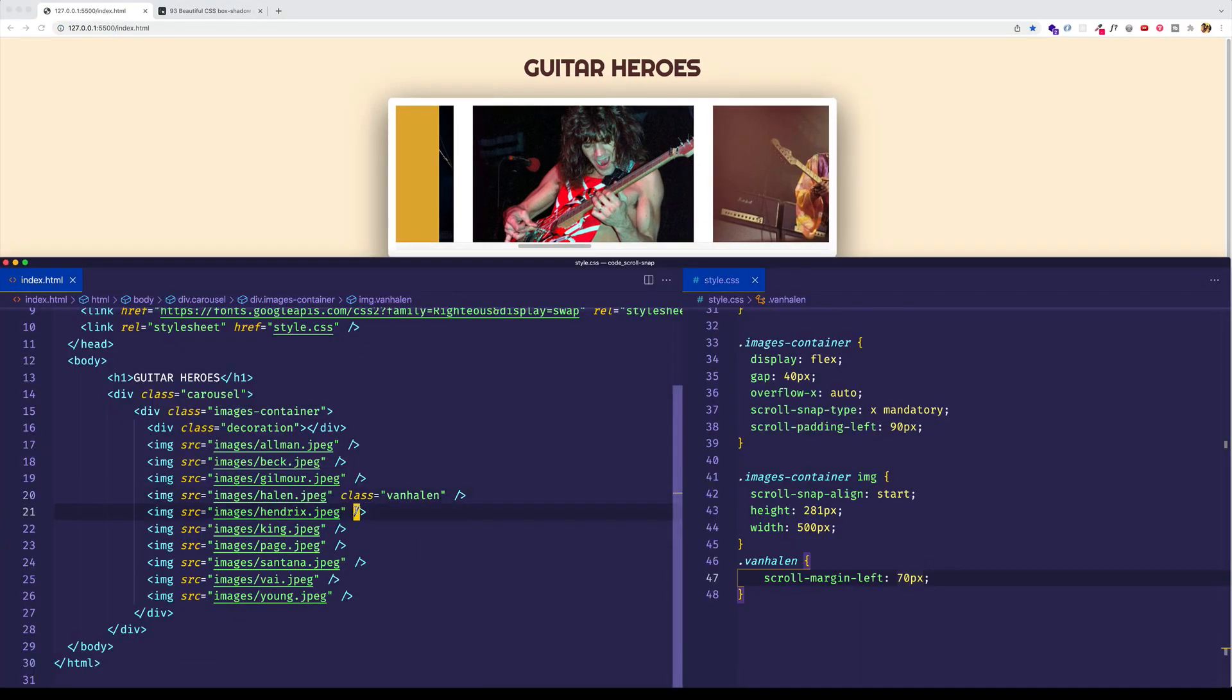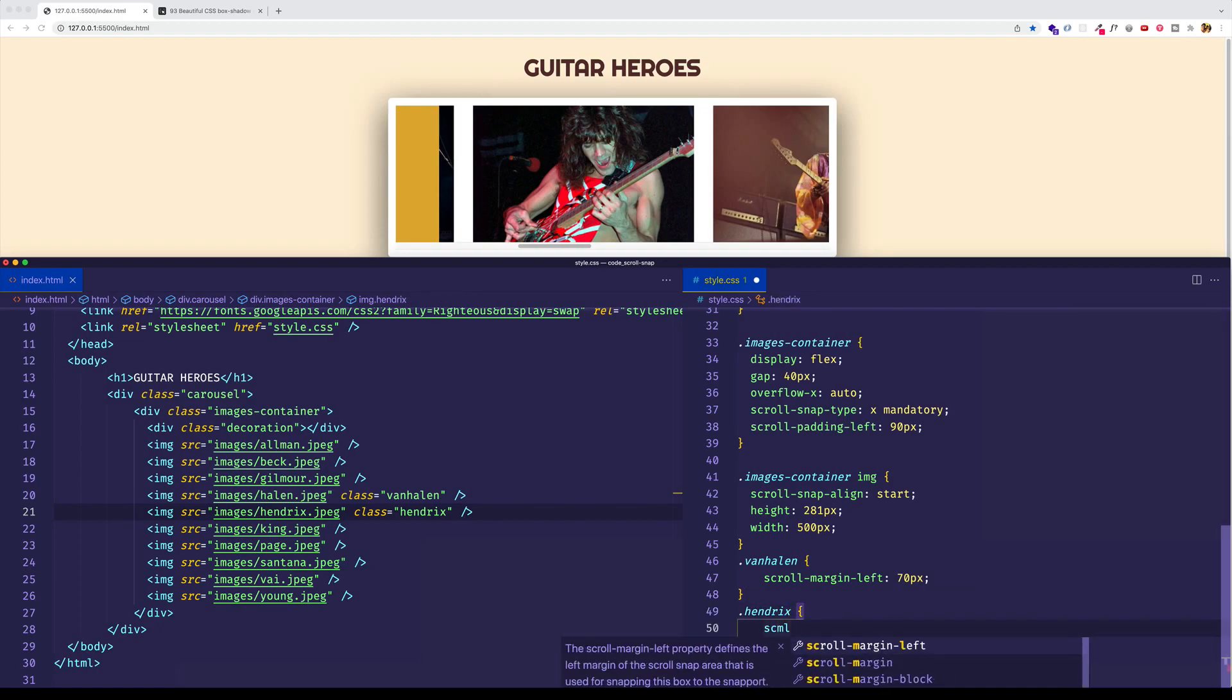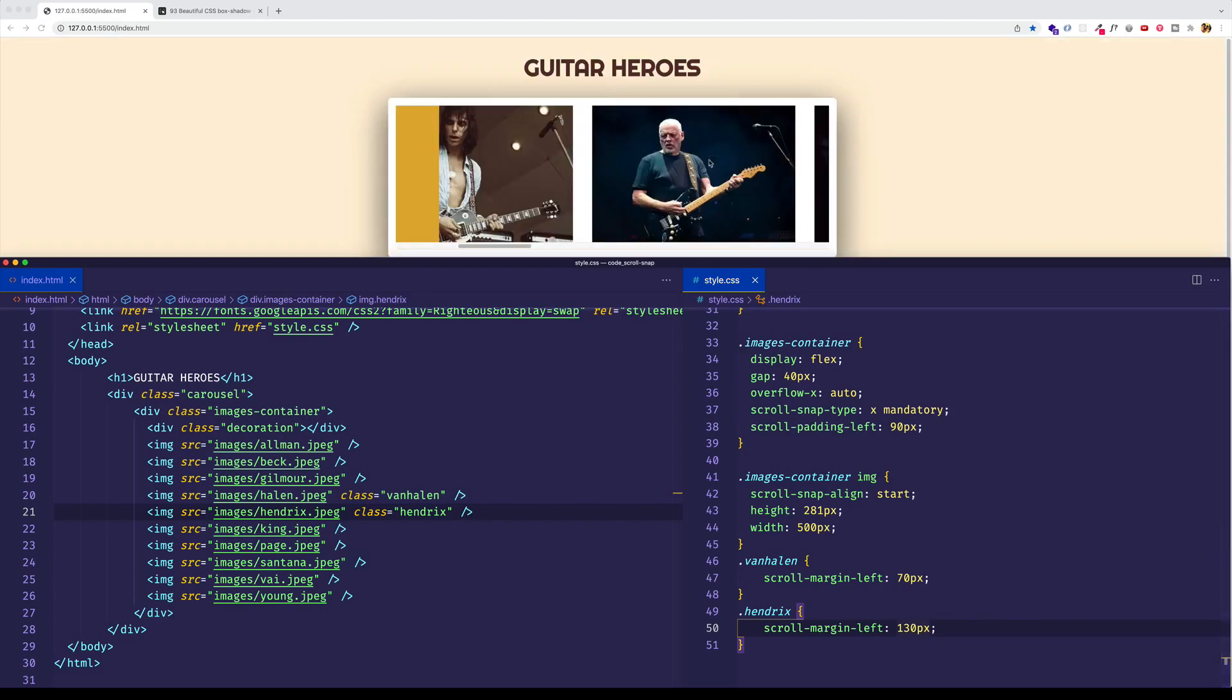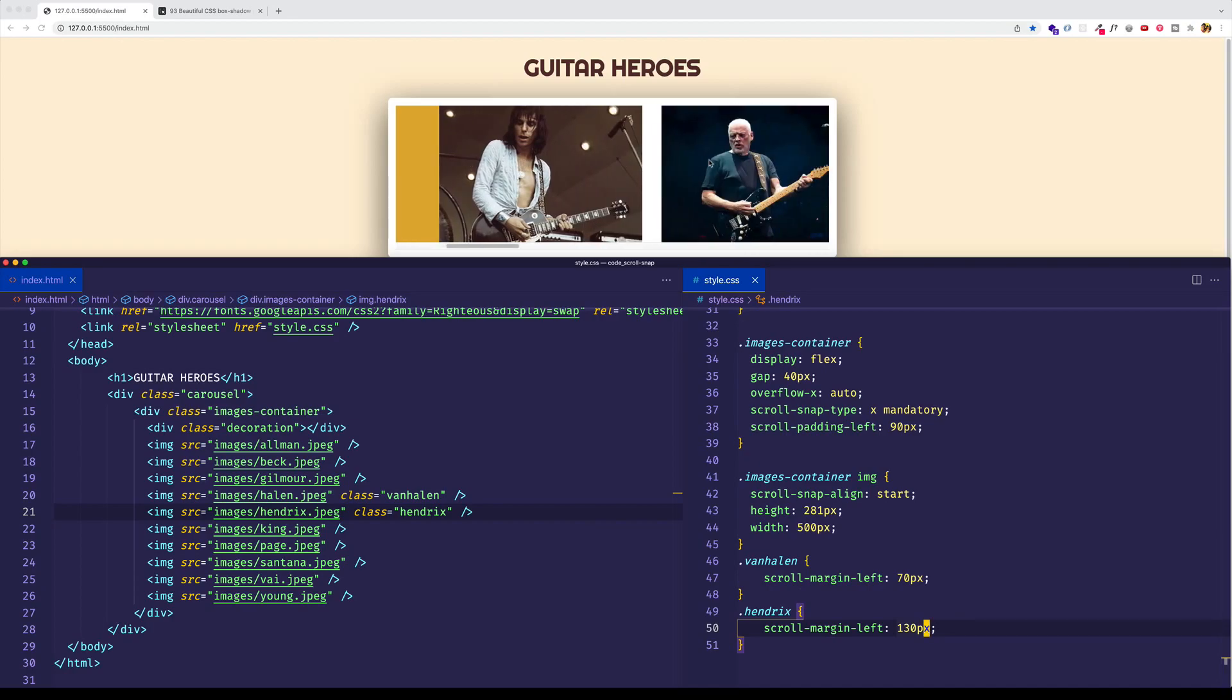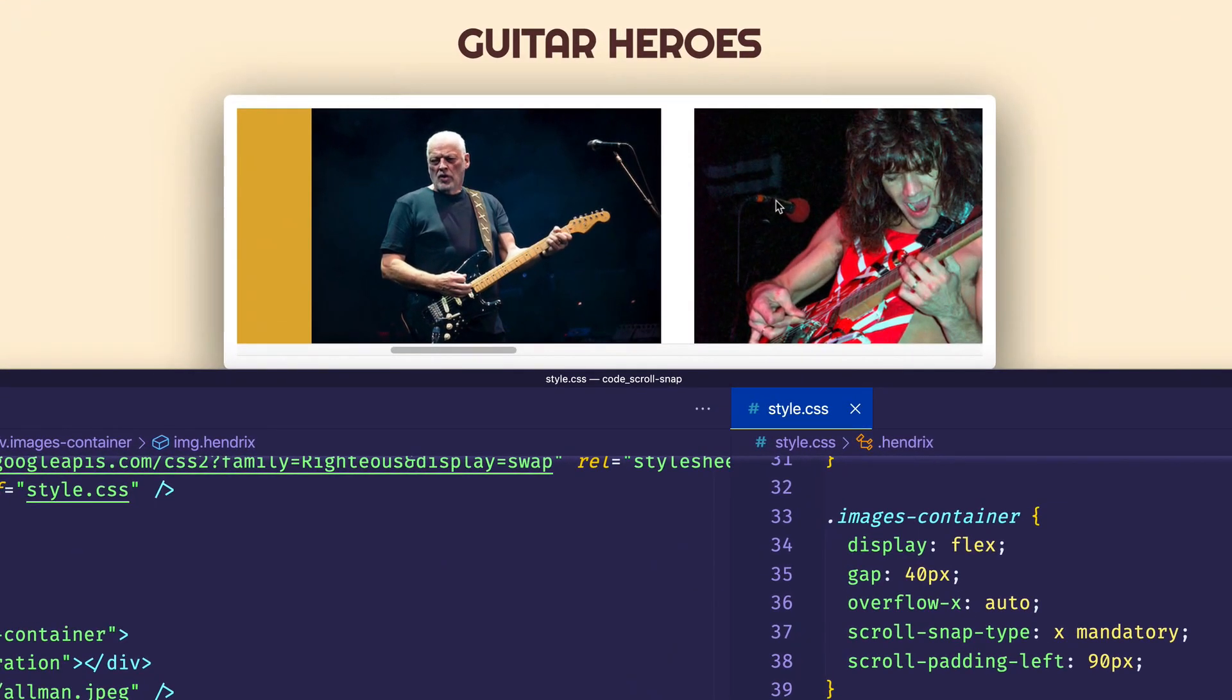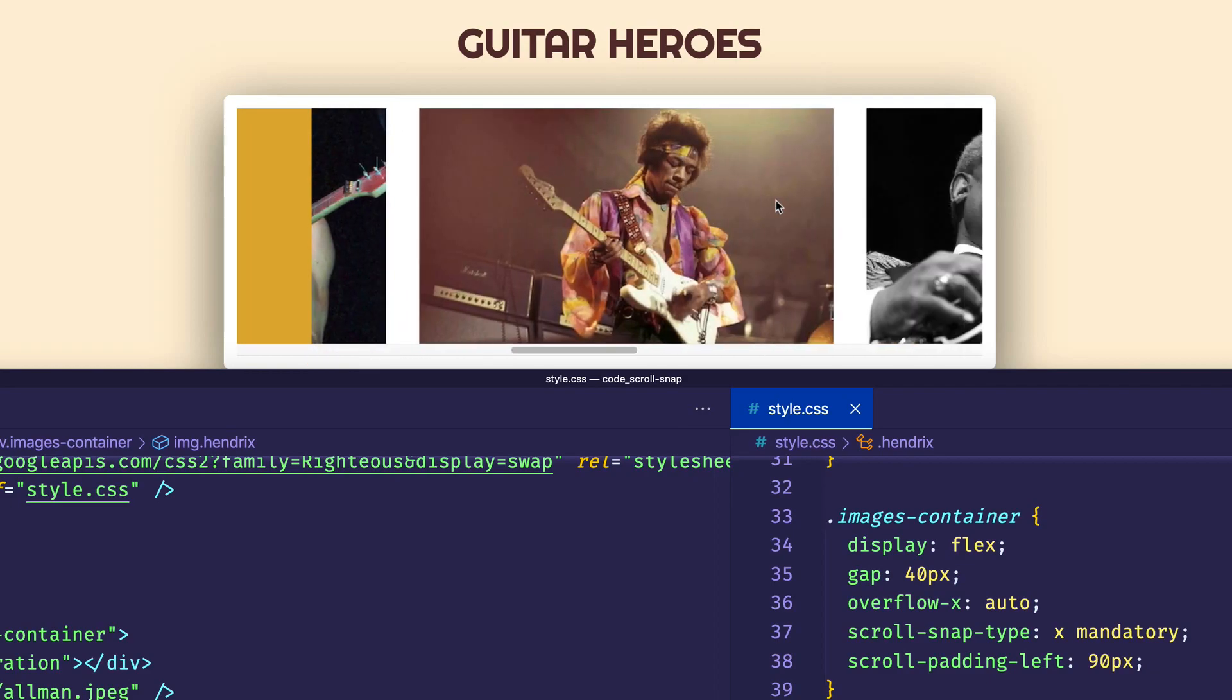See, like we could go into Jimi Hendrix, and let's give him a class of Hendrix. And let's create a rule for Hendrix. And let's say for him, let's give a scroll margin left of, we'll do something really obvious. Let's say 130 pixels. And now let's see what happens when we scroll to him. All right, so Jeff Beck snaps right to the edge. Dave Gilmore right to the edge. Eddie Van Halen is offset by 70 pixels. And Jimi Hendrix is offset by 130 pixels. So now you know that you can use scroll margin to tweak where the snapping occurs.